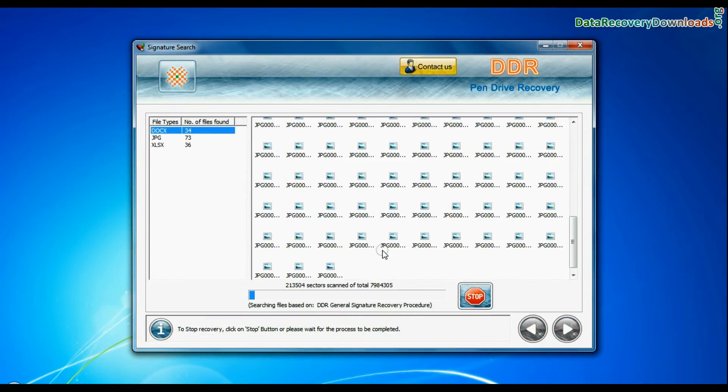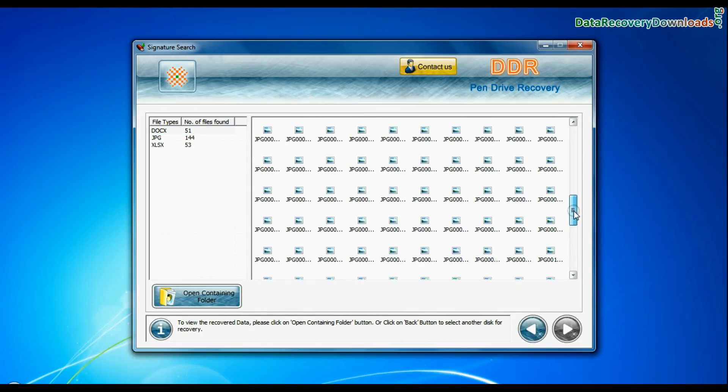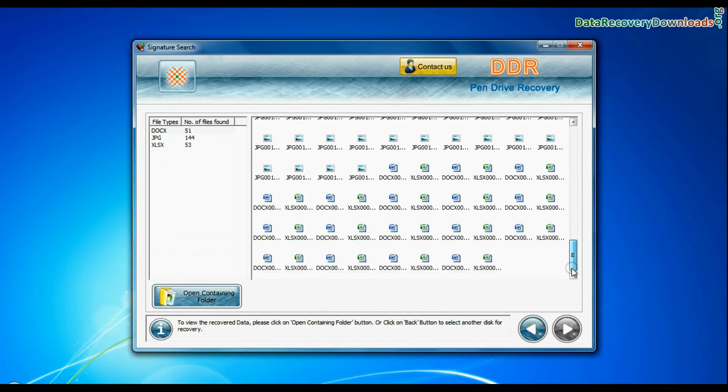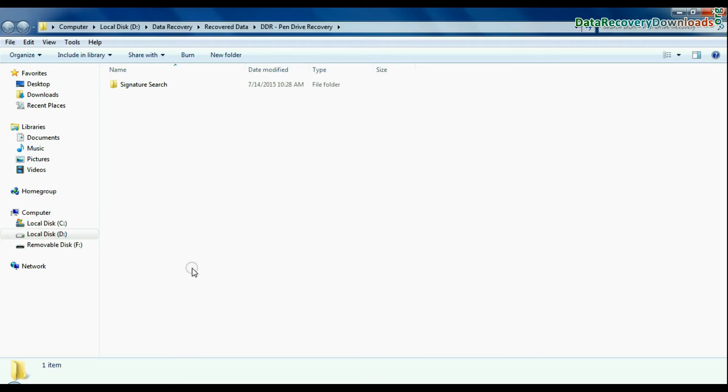Recovery is under process. Data recovered successfully. Click on open containing folder and view recovered data.